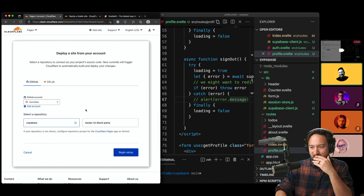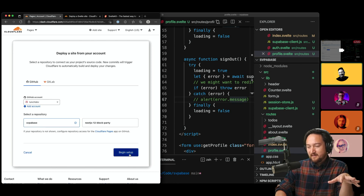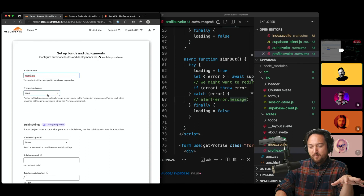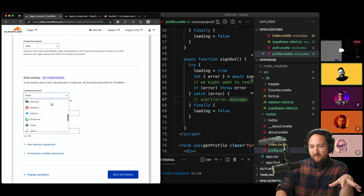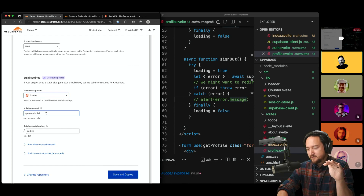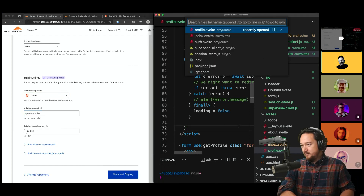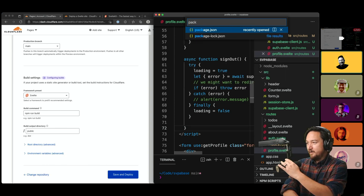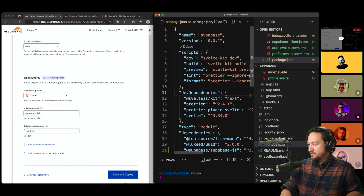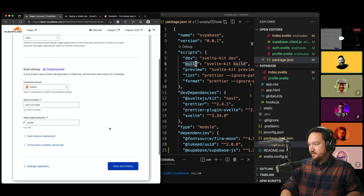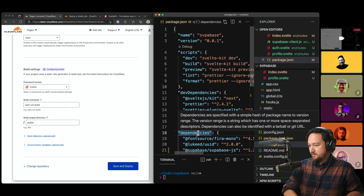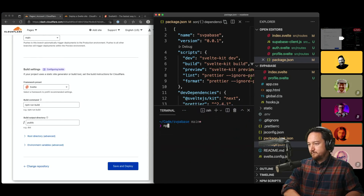We have our Supabase project that we made last time — let's begin setup. We have SvelteKit, production, main branch. For build configuration, the framework preset shows Svelte but not SvelteKit, and I know those are different. Let's go with what they have. Our build script in package.json is `svelte-kit build`, aliased to `build`, so `npm run build` is perfect.